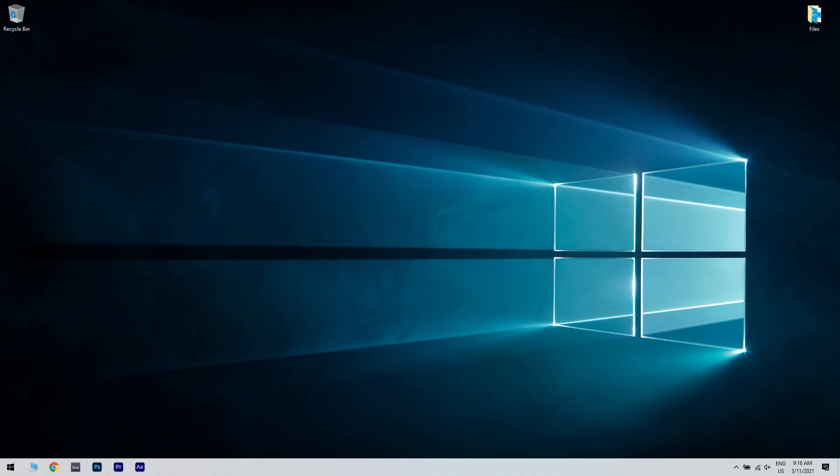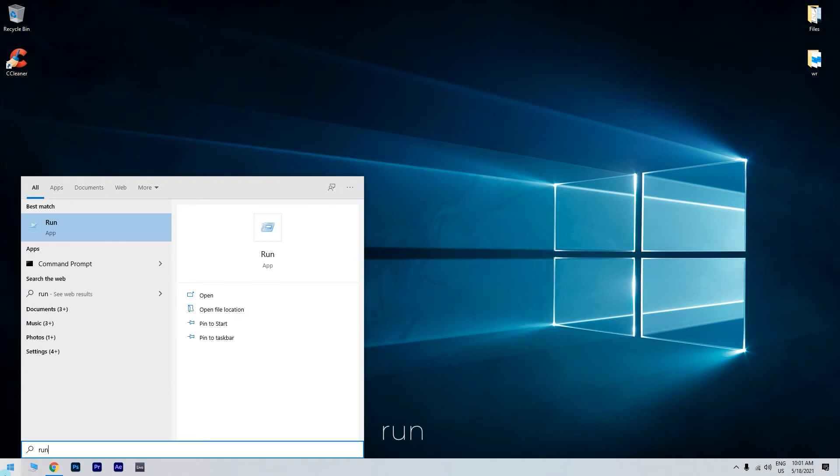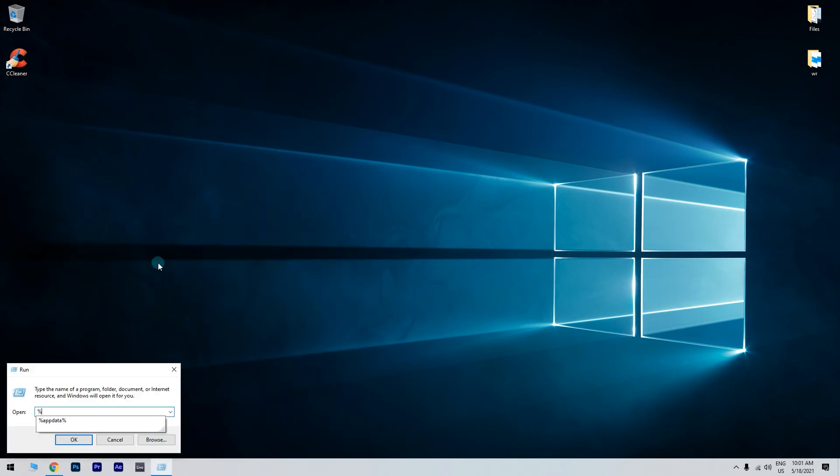Press the Start button in the lower left corner and simply type Run, and press on Run. When the Run dialog opens, just enter the following command, press Enter or click OK.